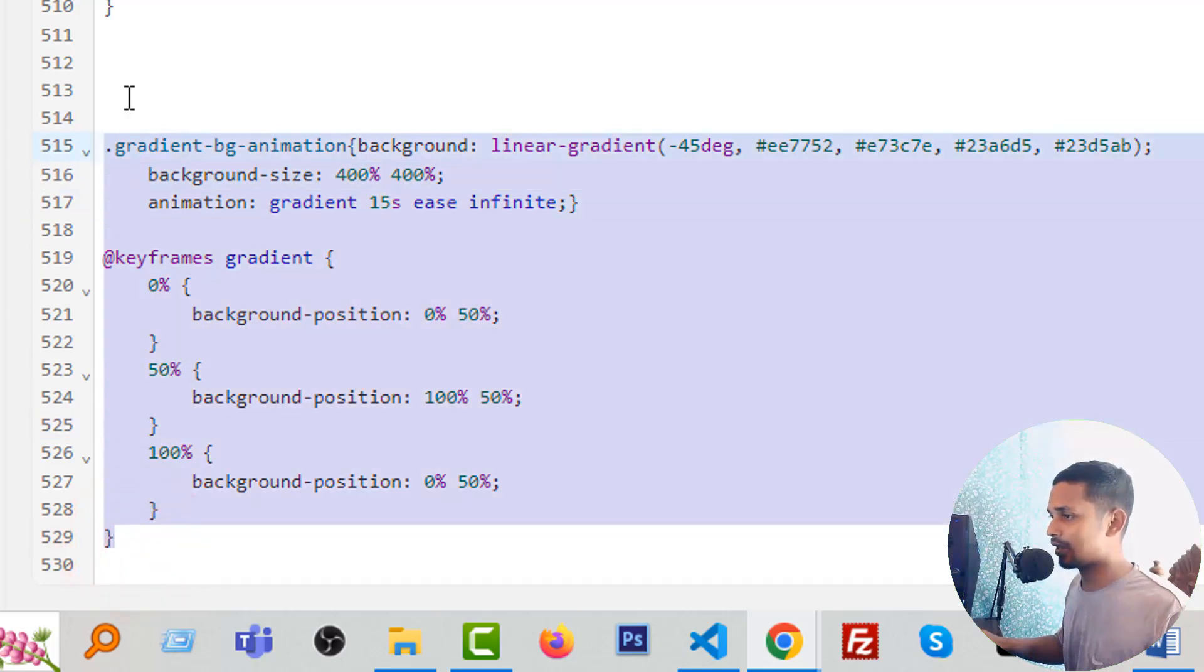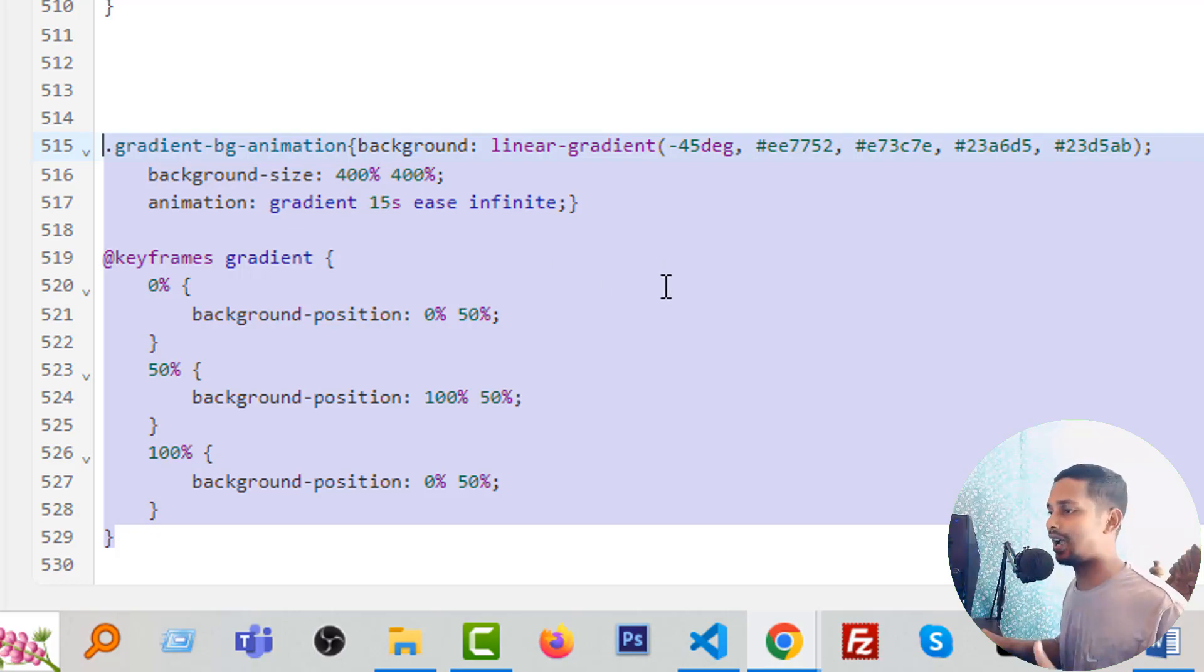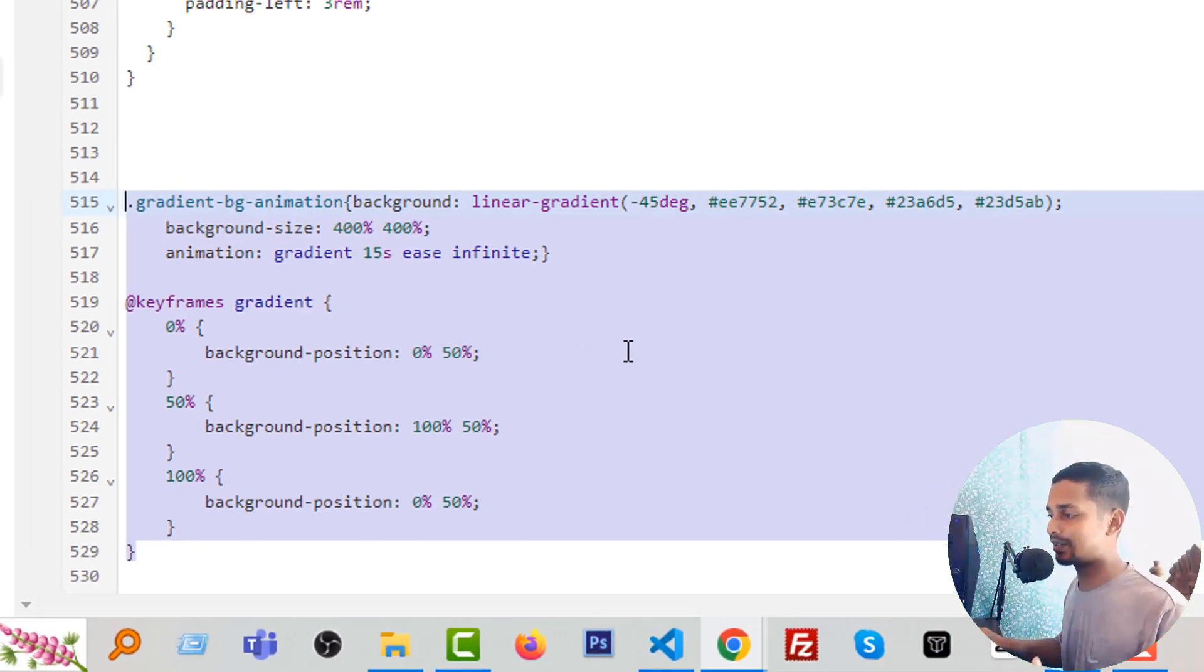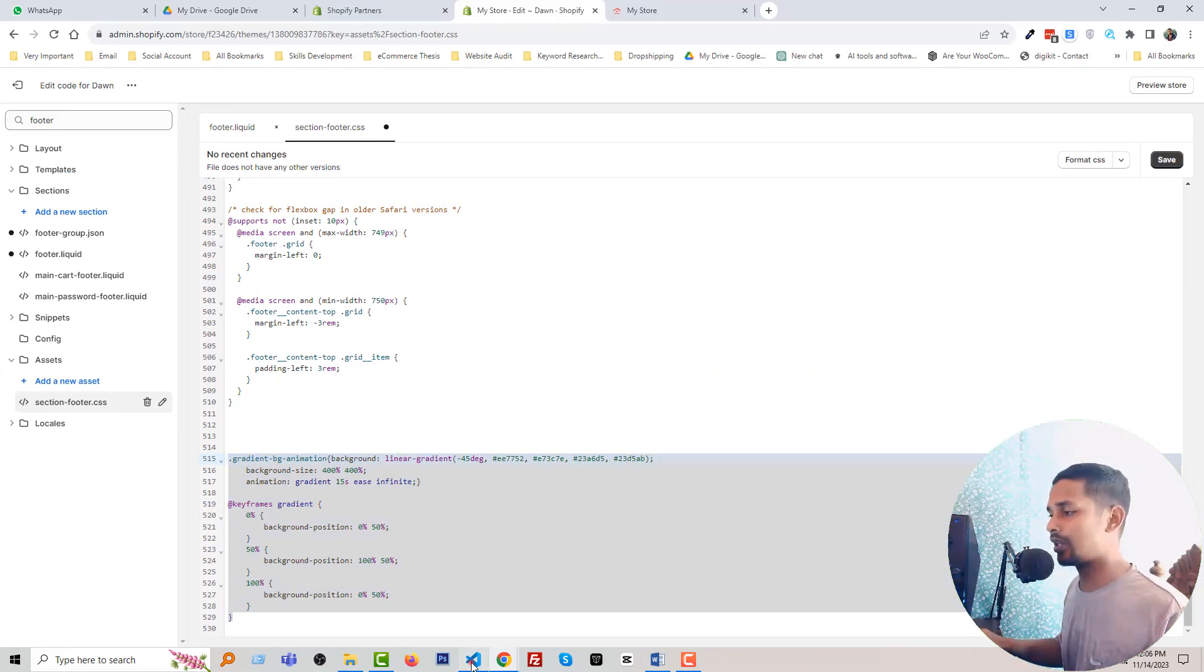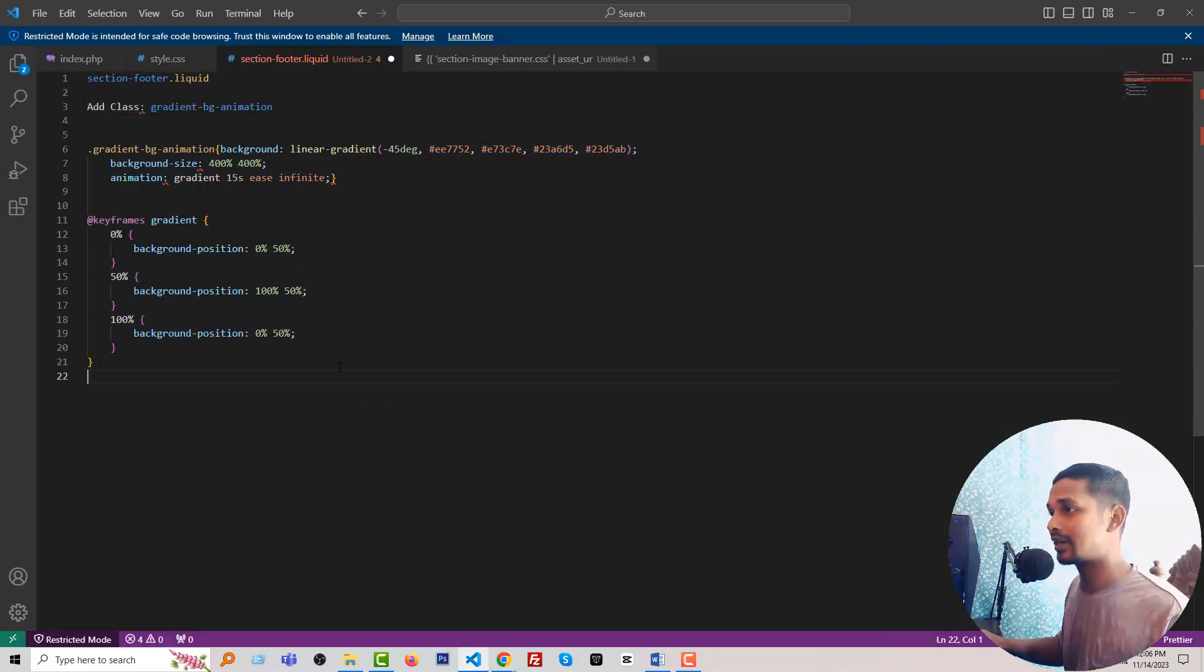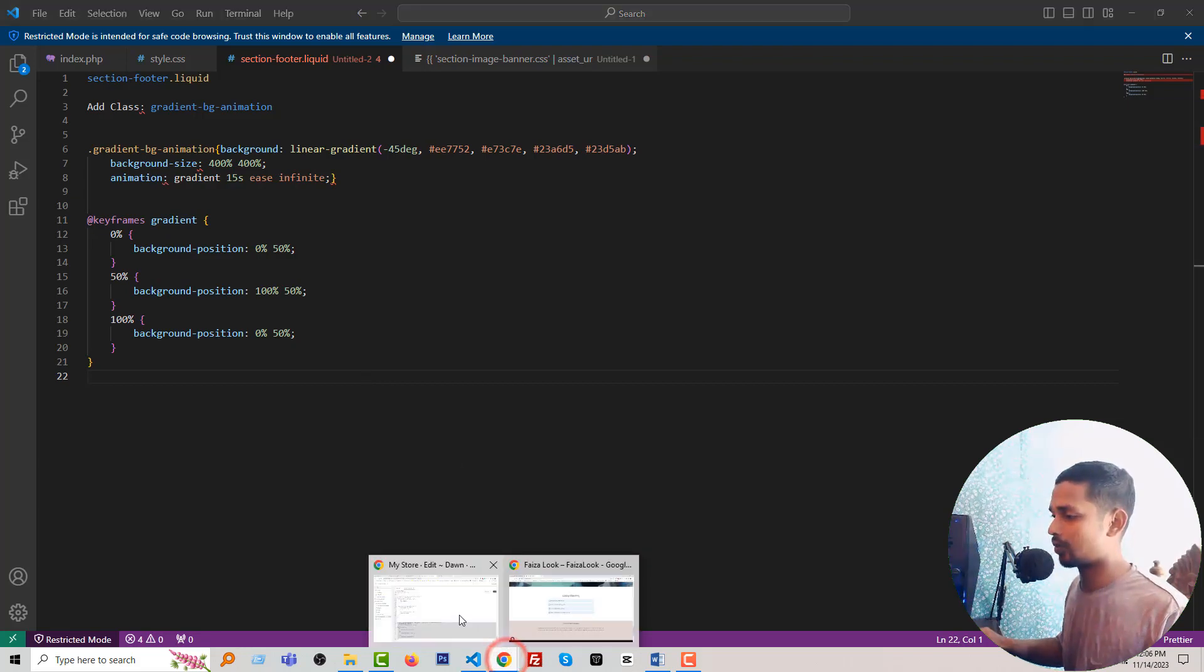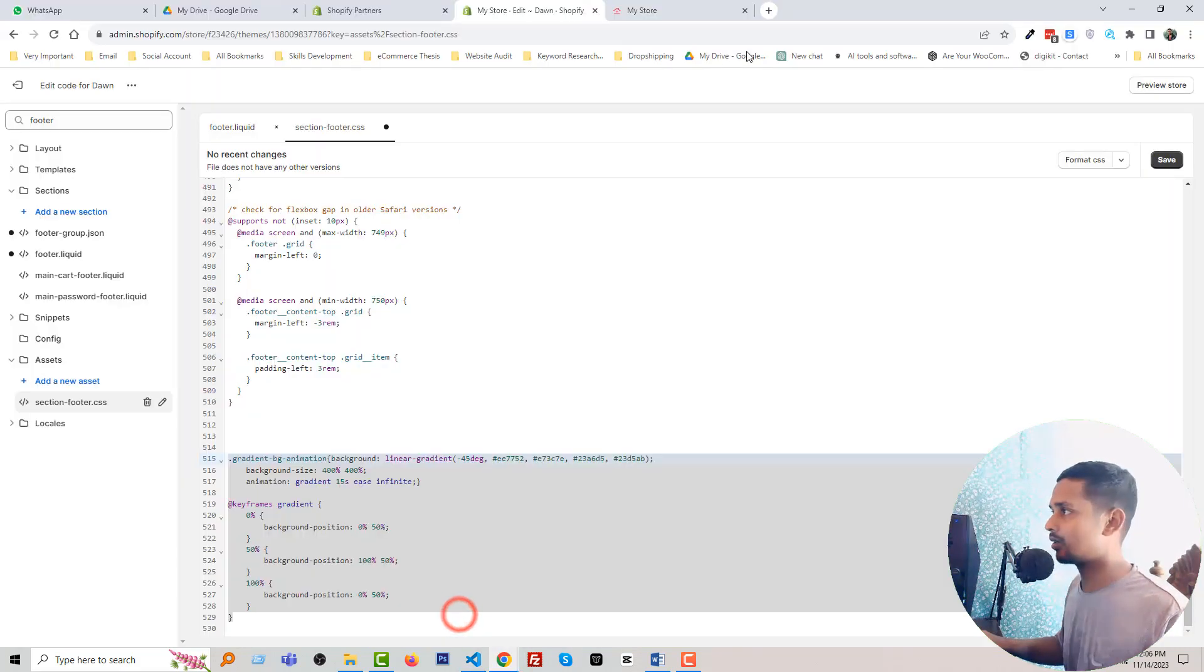So you have to add this code in your section-footer.css file. So now the question is that how you will get this code. Okay, don't worry. Here is the code ready for you. Just copy and paste and you will get this code in my website ecommercethesis.com. I will share my website link in the video description.